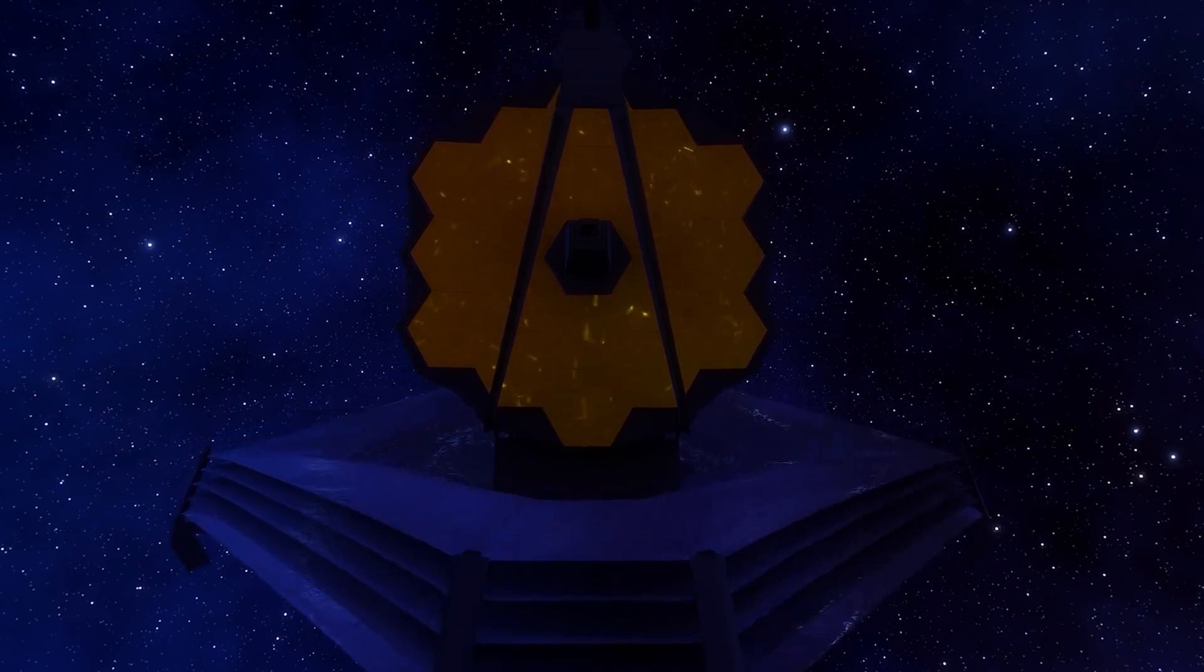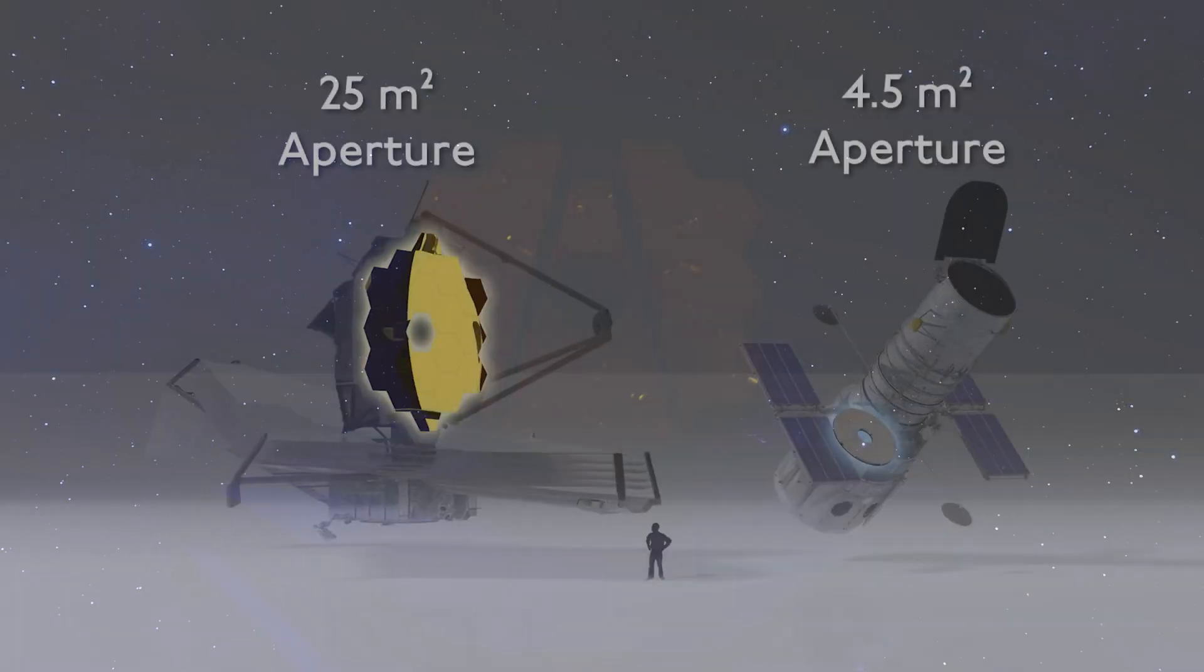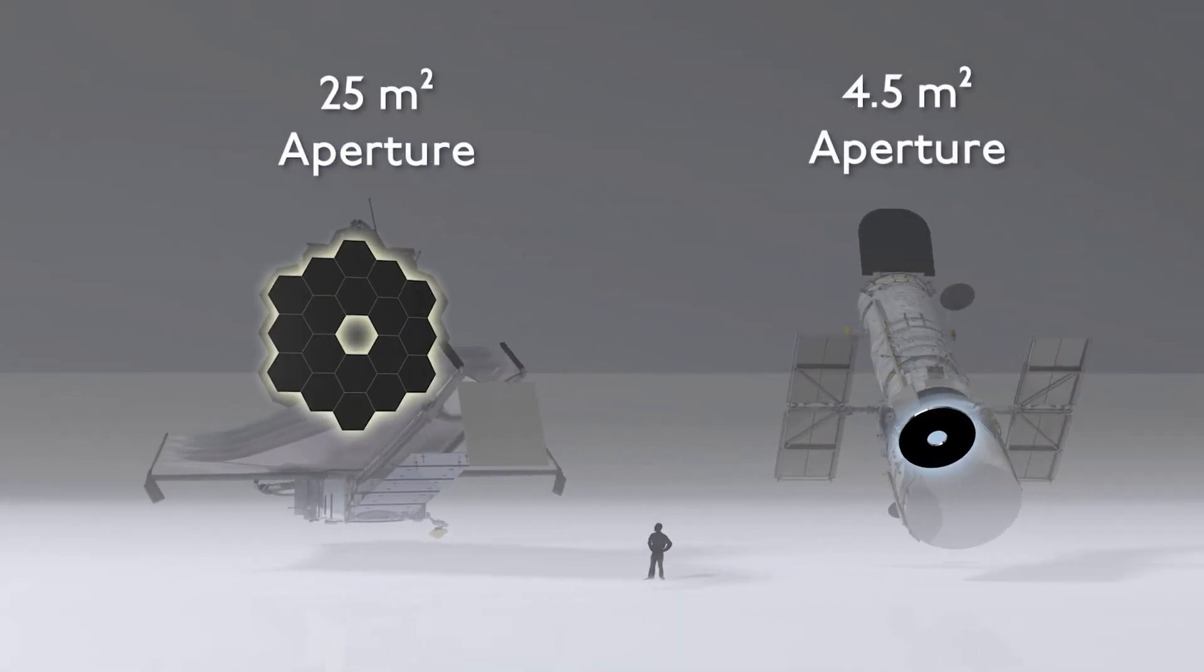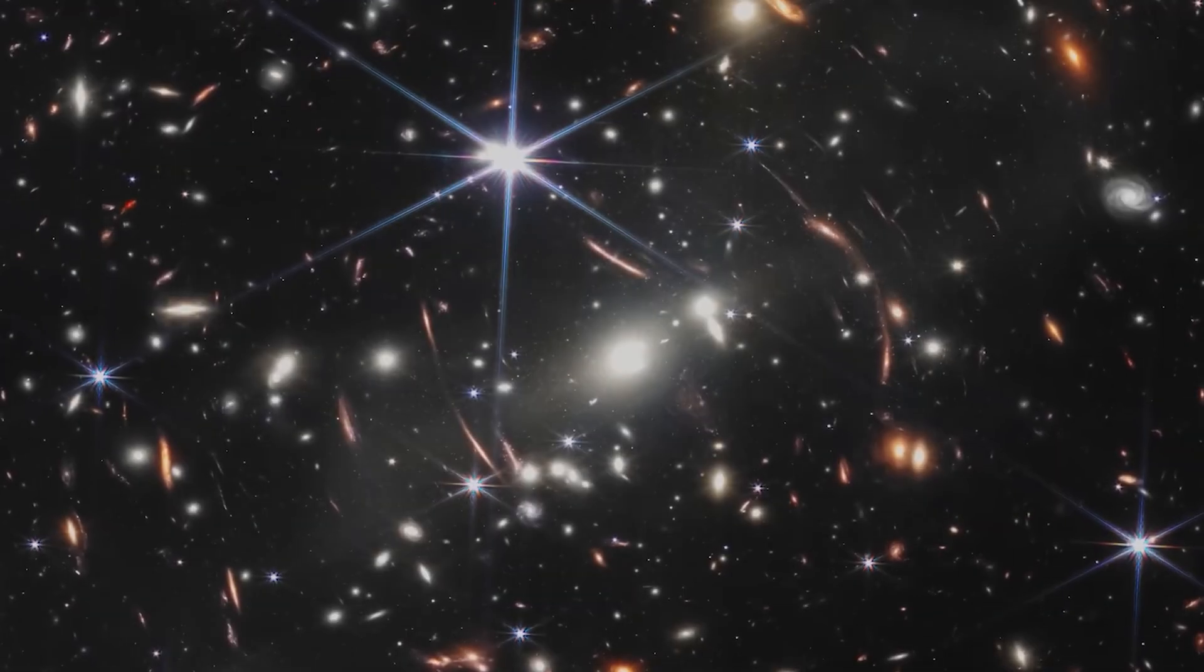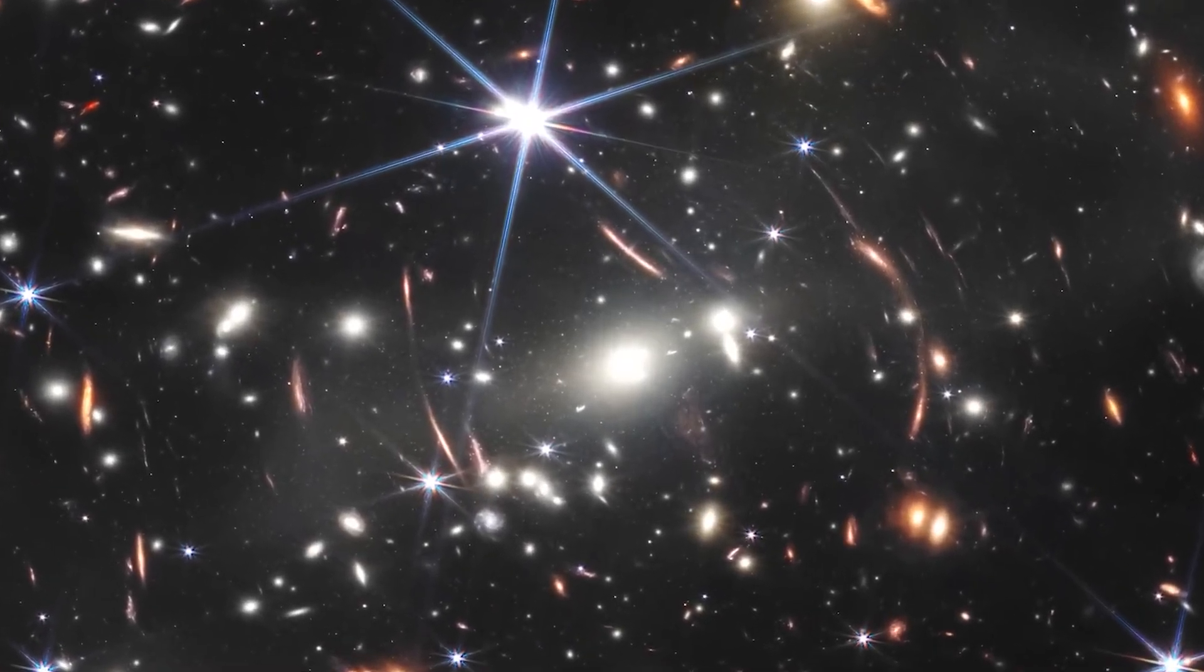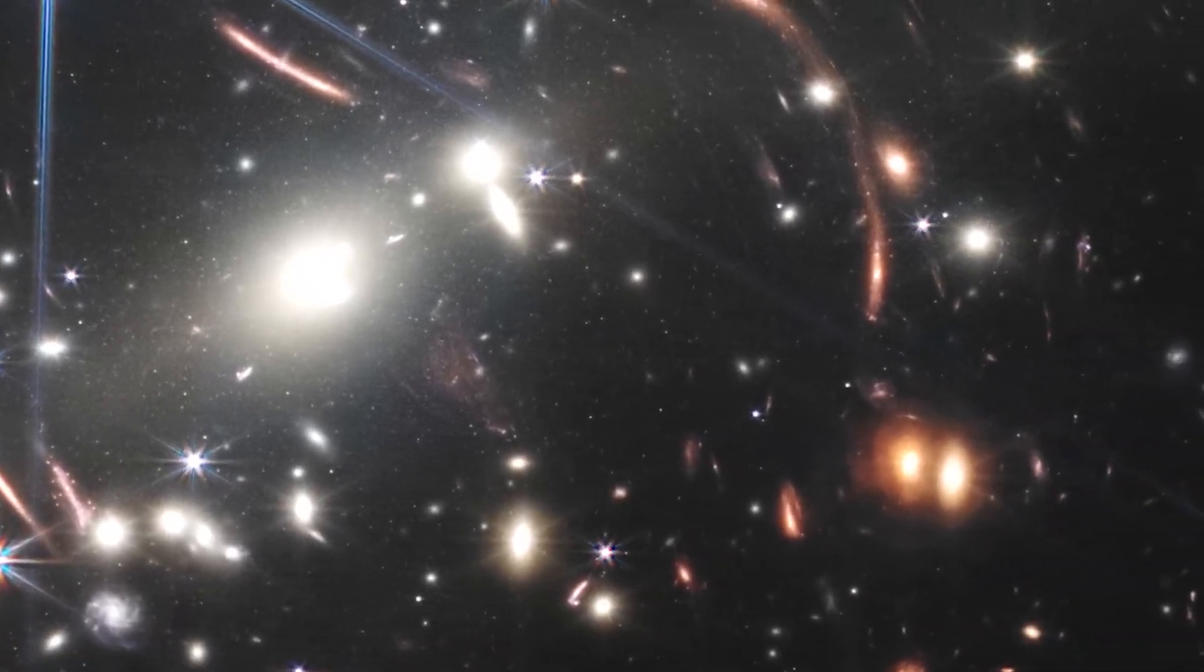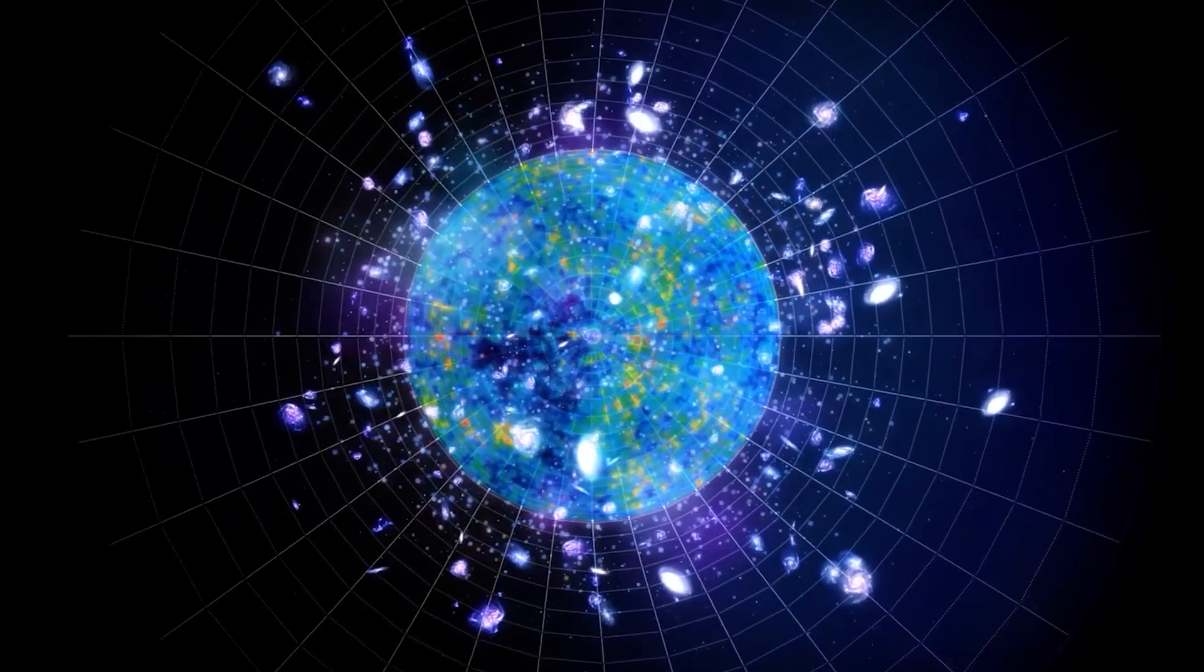This powerful telescope, which has been seeing development for 25 years, is considered the successor of Hubble, with a capacity 10 billion times more powerful. Since its launch, it has captured stunning images of galaxies that formed just a few hundred million years after the Big Bang, as well as the moment before the birth of a star.